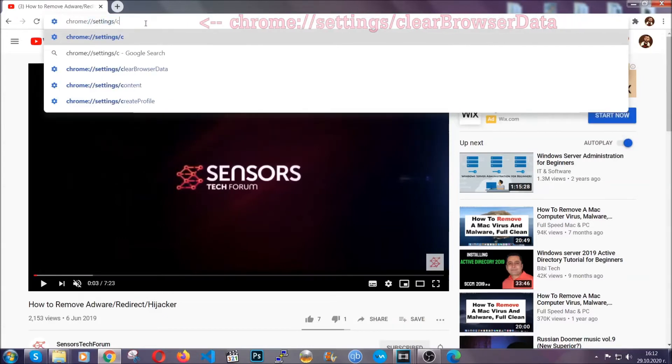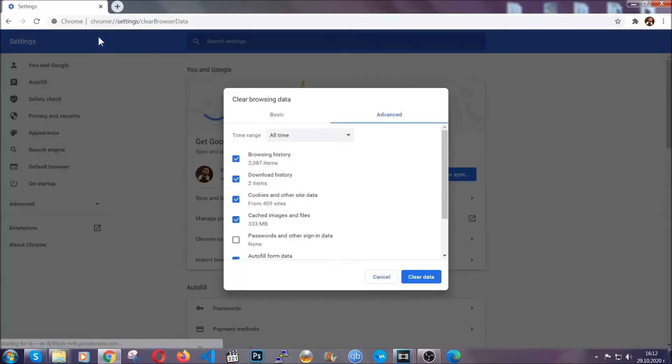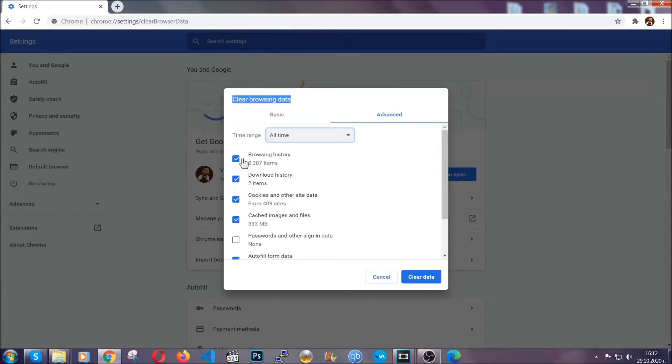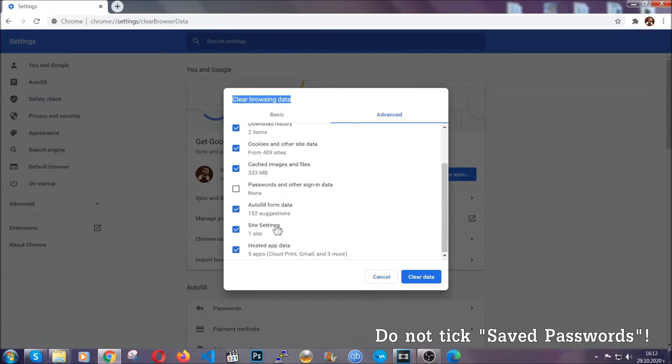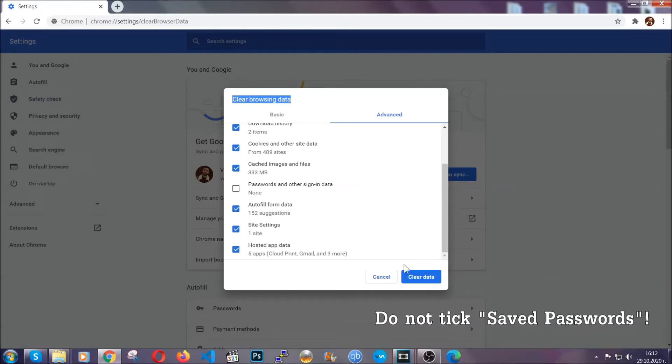This will open the clear browser data window. You're going to select on the time range all time, and then you're going to select everything besides passwords and other sign-in data. Then click on the clear data button.